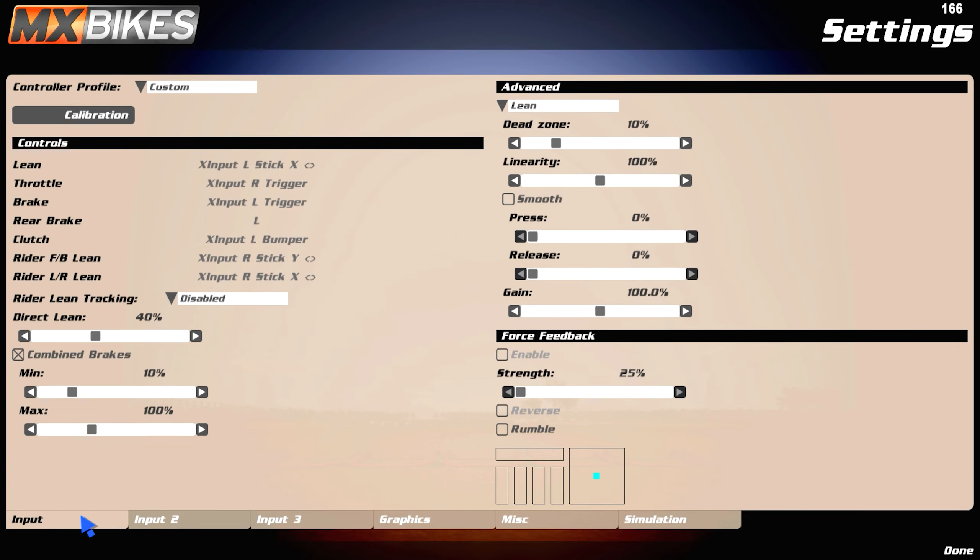Alright, go settings, go input. I have lean, I use an Xbox controller by the way, if y'all were wondering.